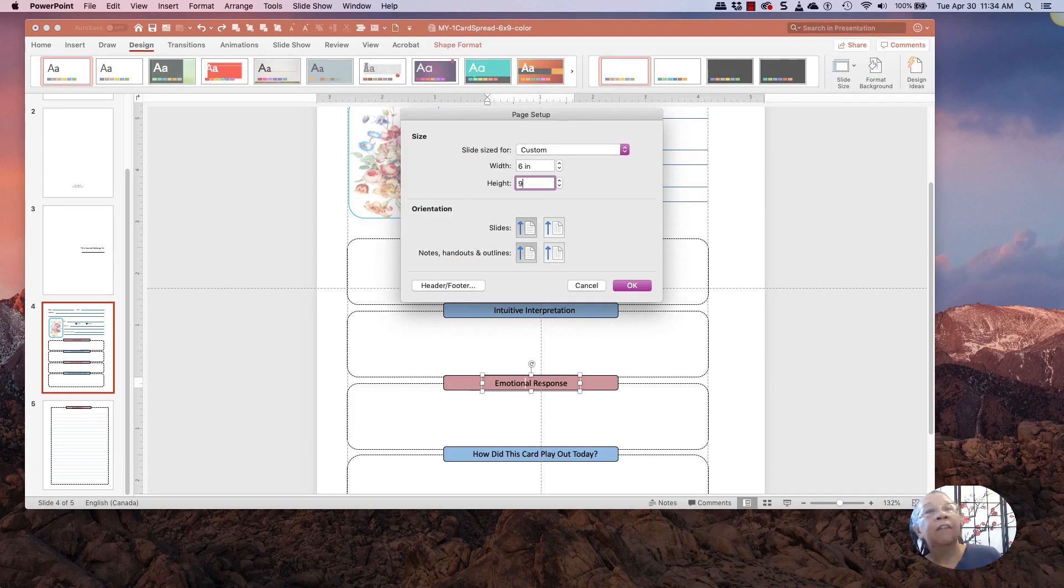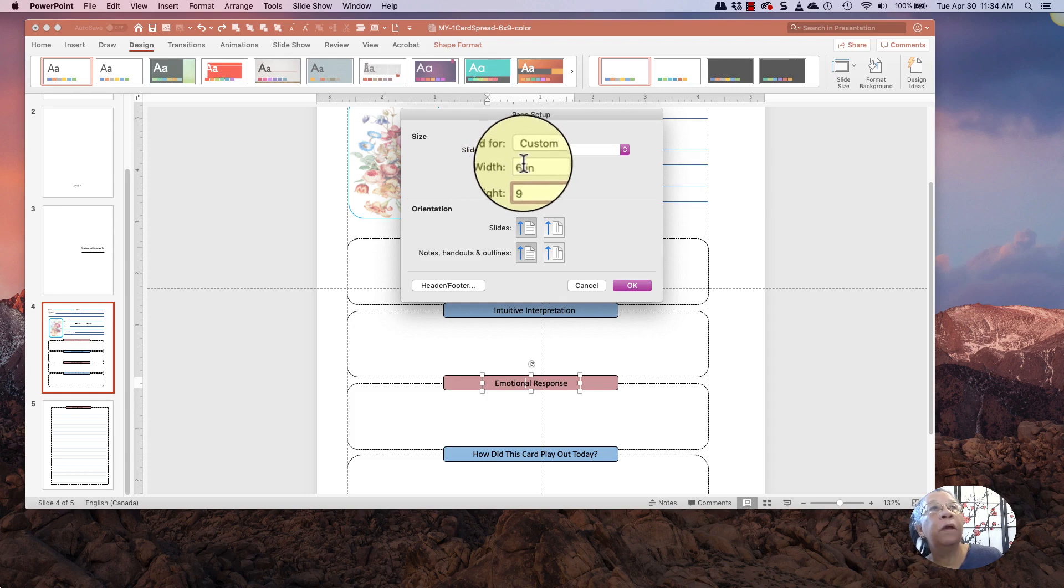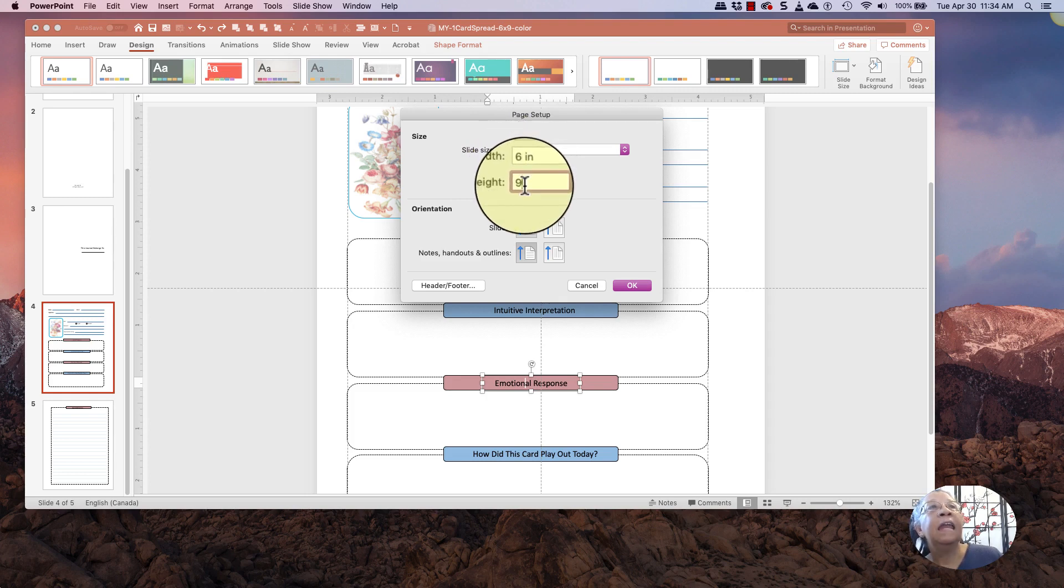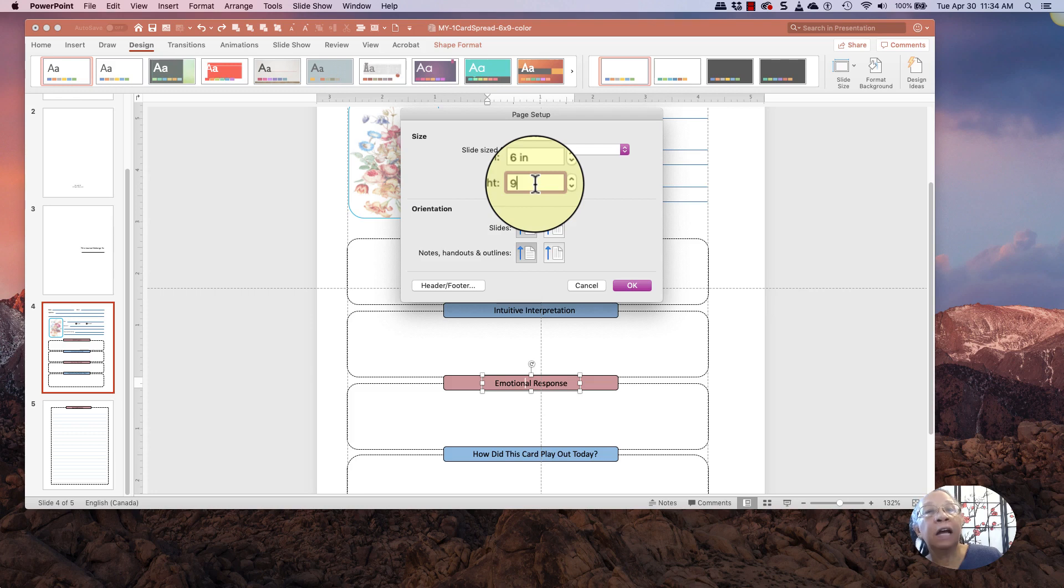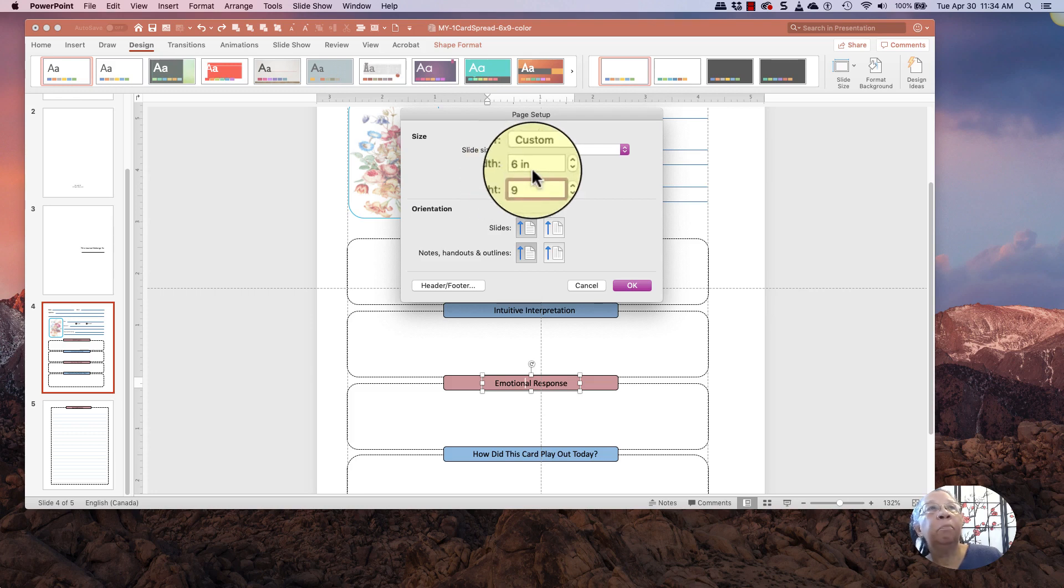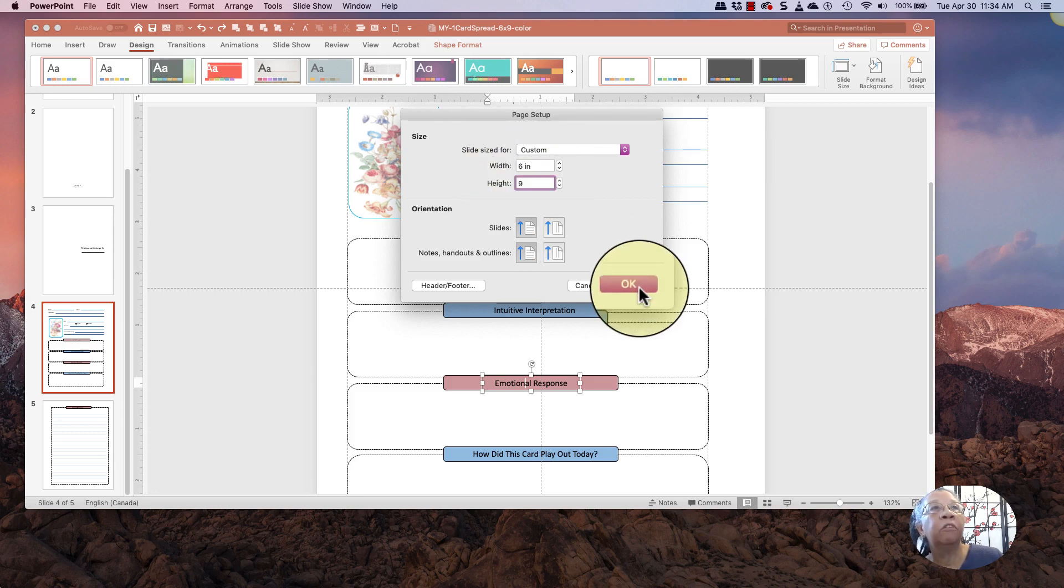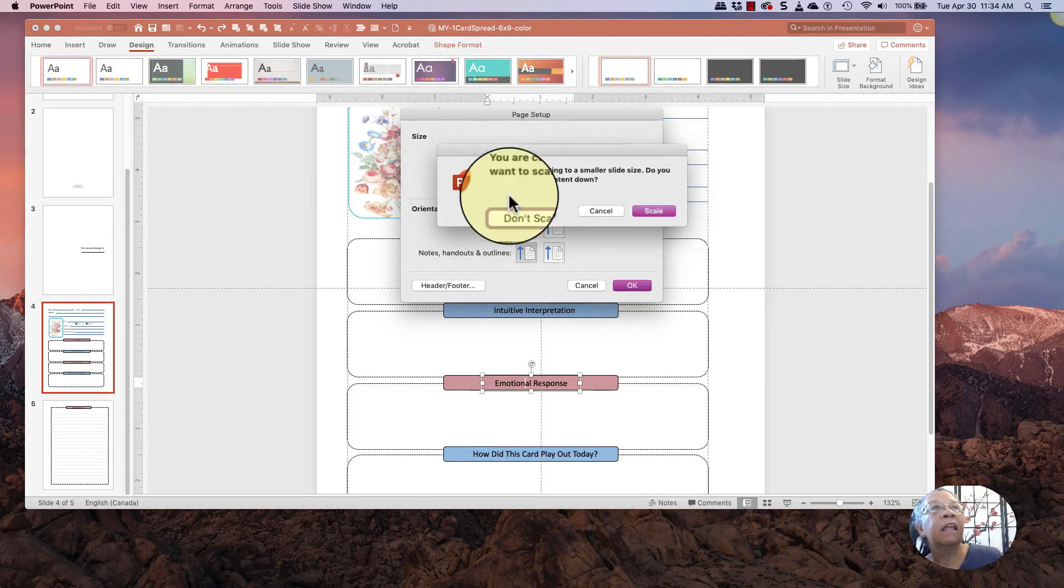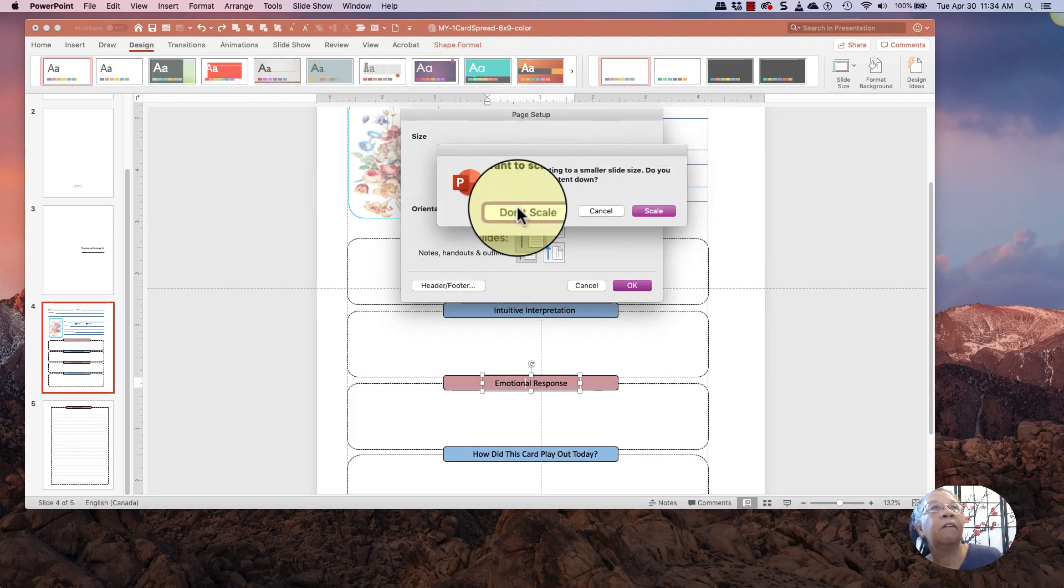And I'm going to make it 6 by 9. And if I was going to make this bleed, obviously it would be 6.125 and 9.25. But I'm not making this bleed at this point in time. So I'm just going to make it 6 by 9. The inches will populate by itself.